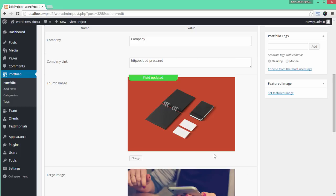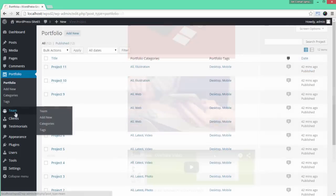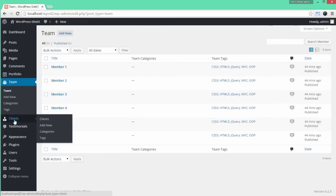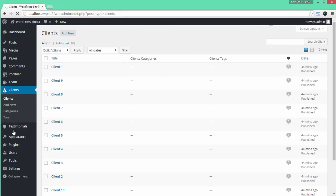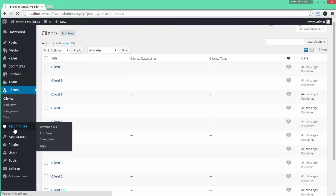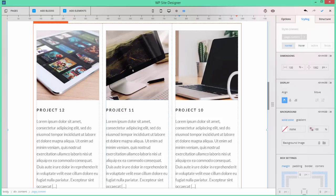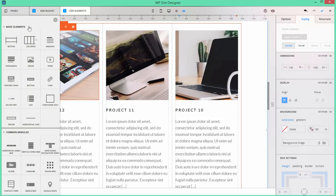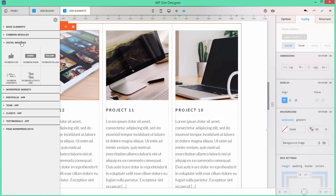There are four types of pre-built apps: Portfolio, Testimonials, Team Members, and Clients. And you can add them either from the Add Elements panel with a basic design.